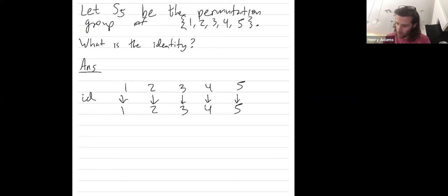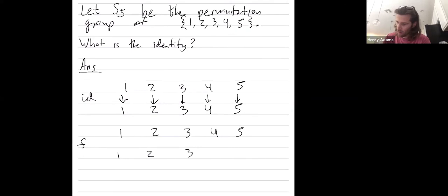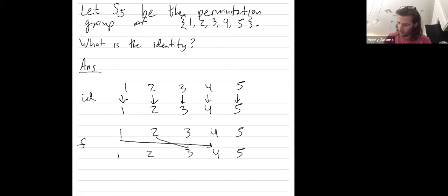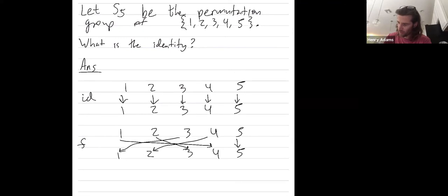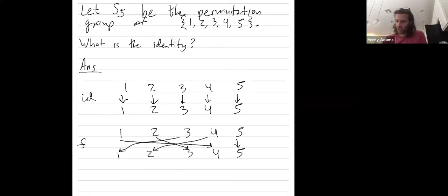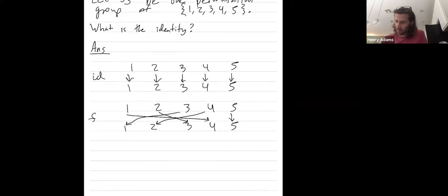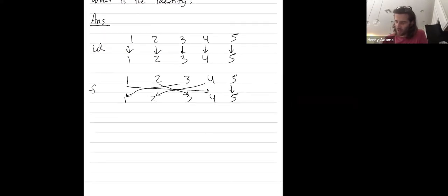So let me give another permutation F, which sends, let's send one to four, two to three, three to one, four to two, and five to itself, right?